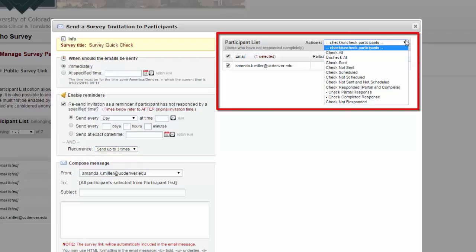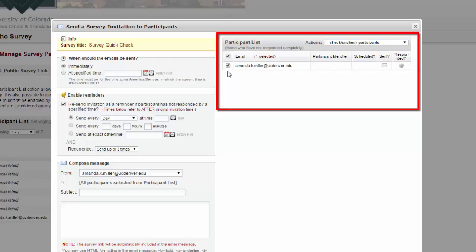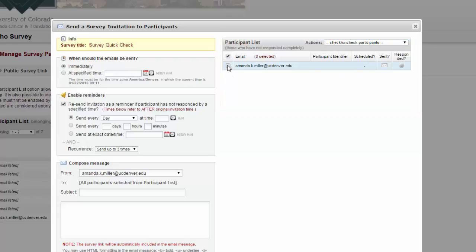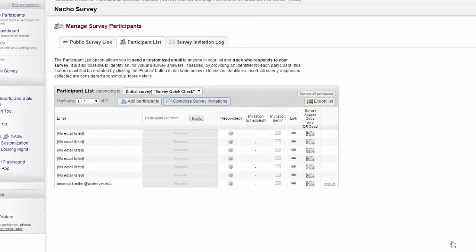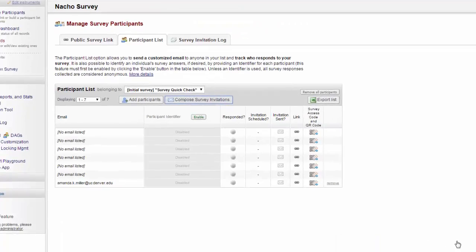REDCap offers several options to select and unselect in groups, or you can do it individually.